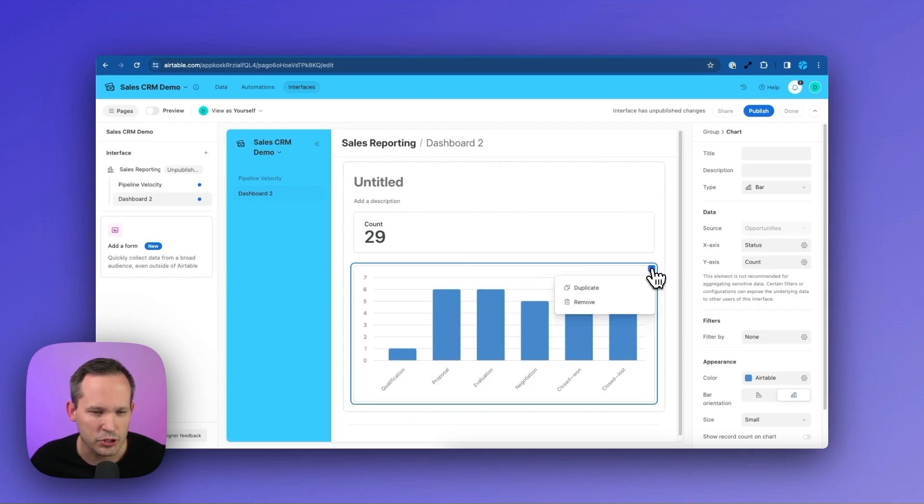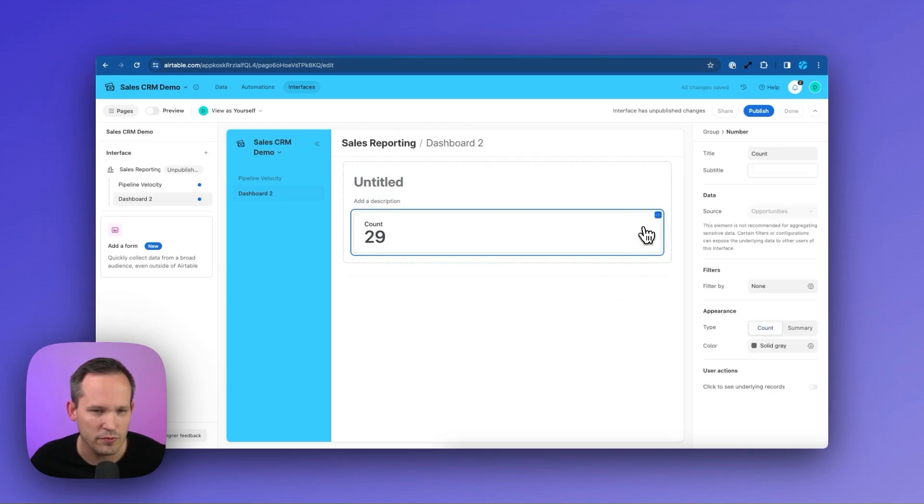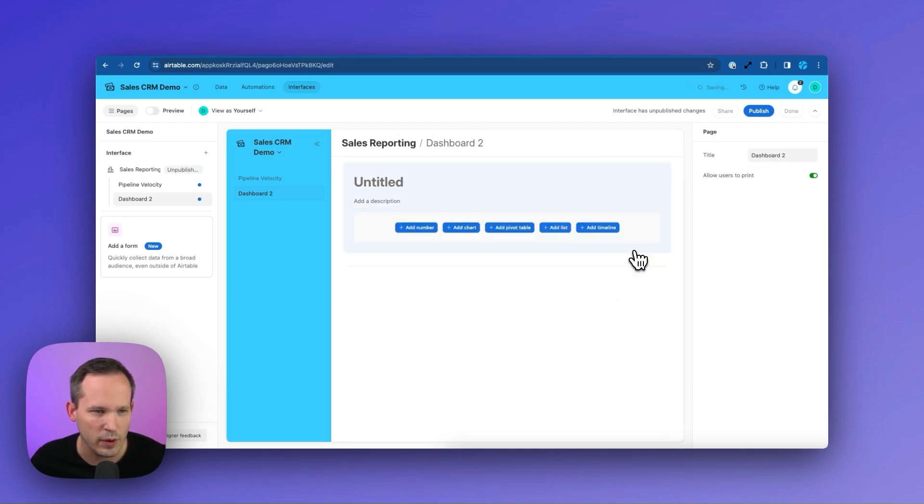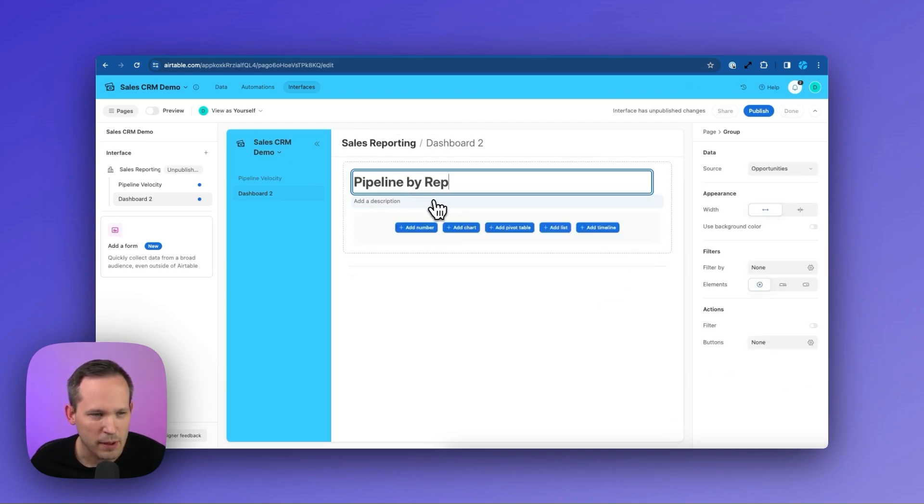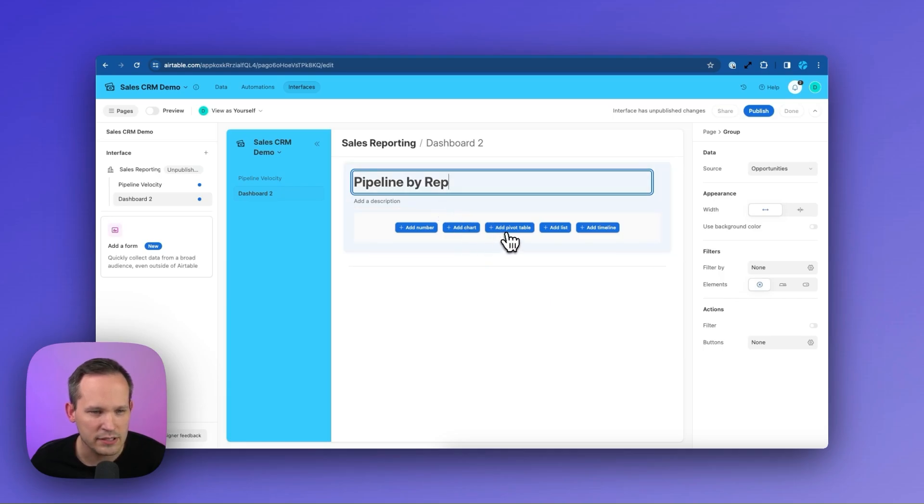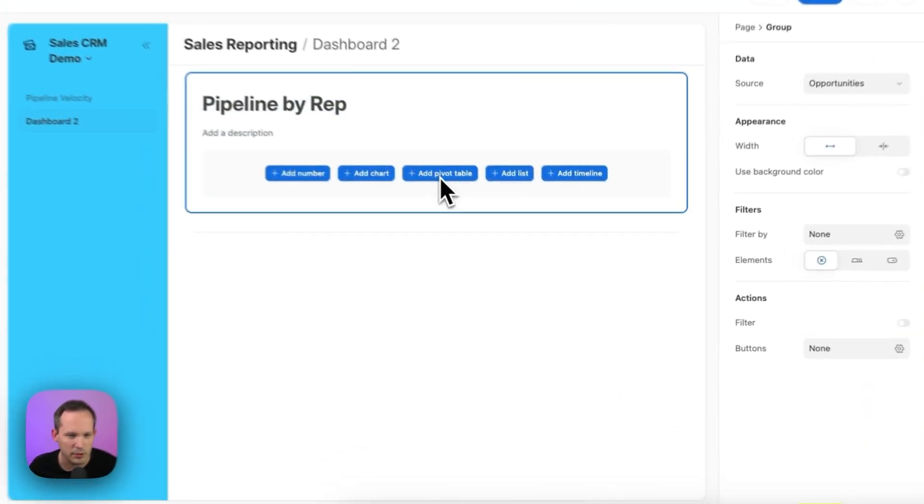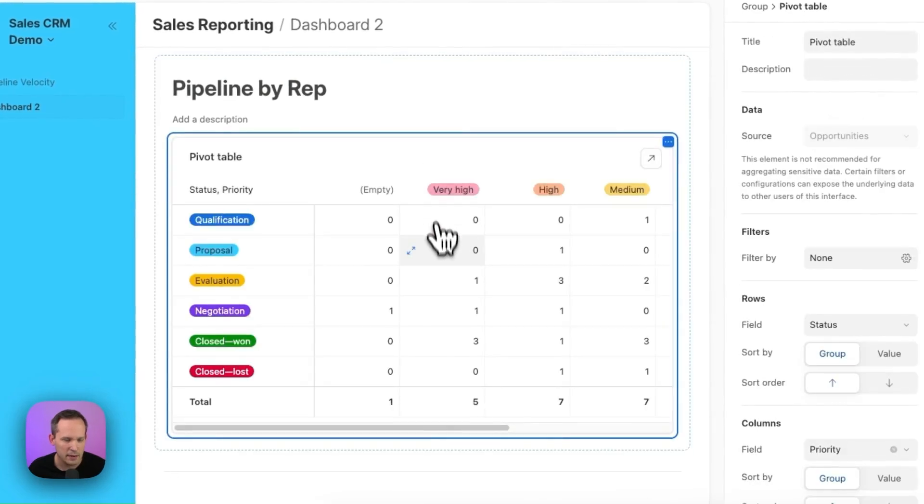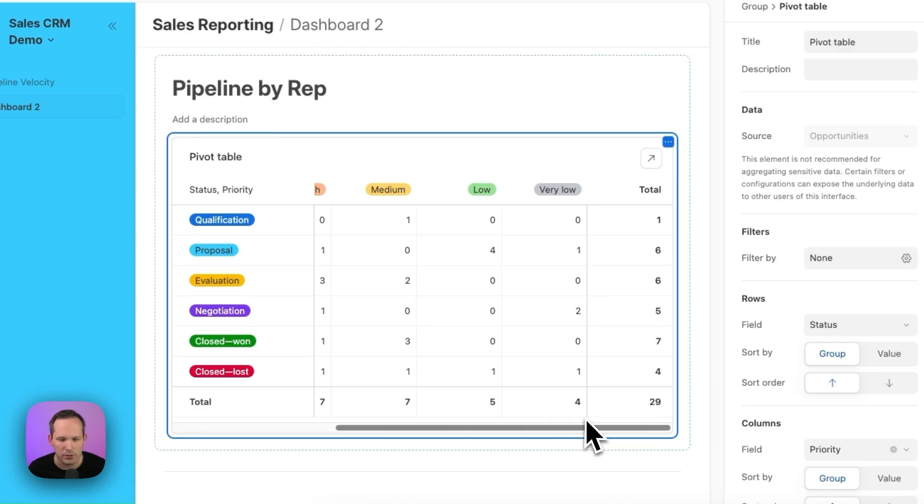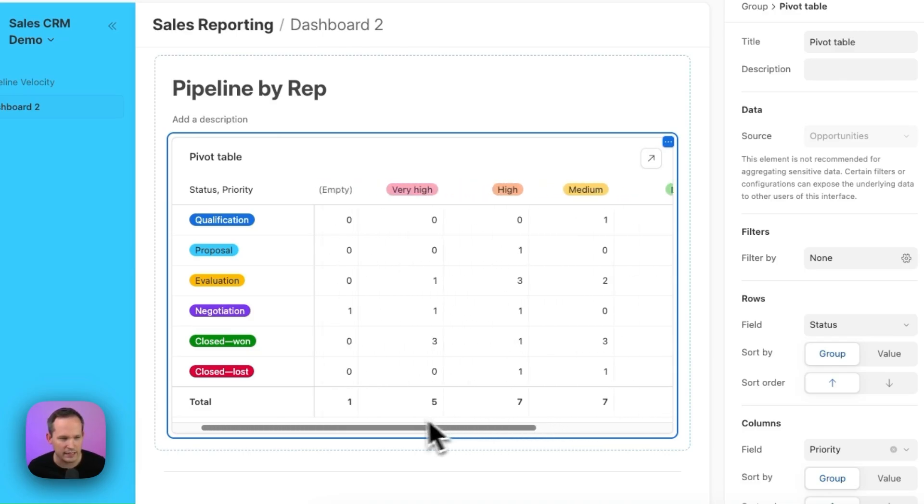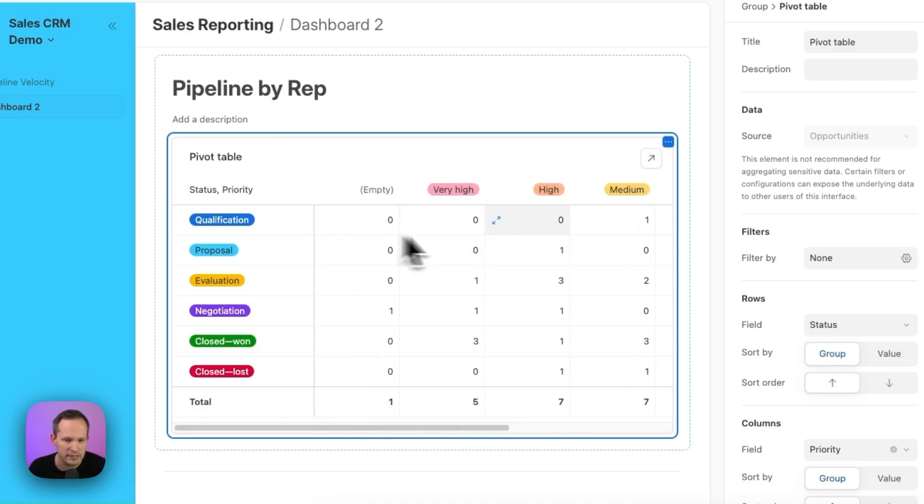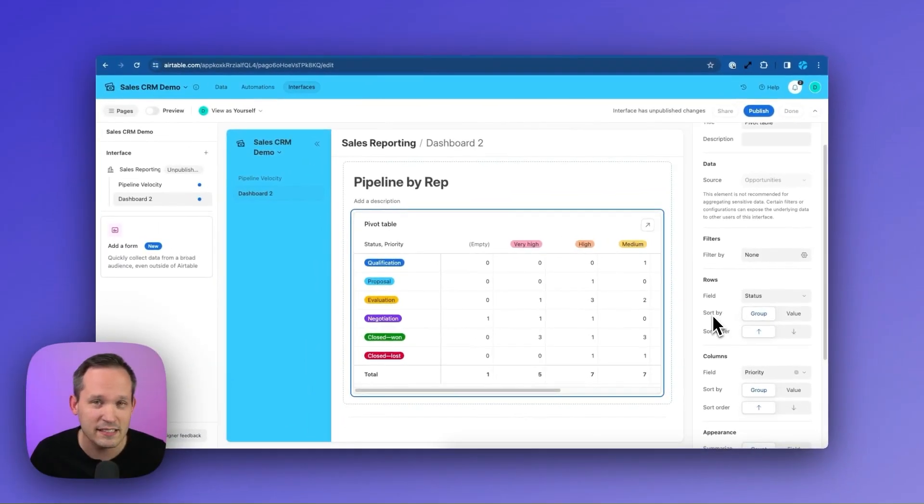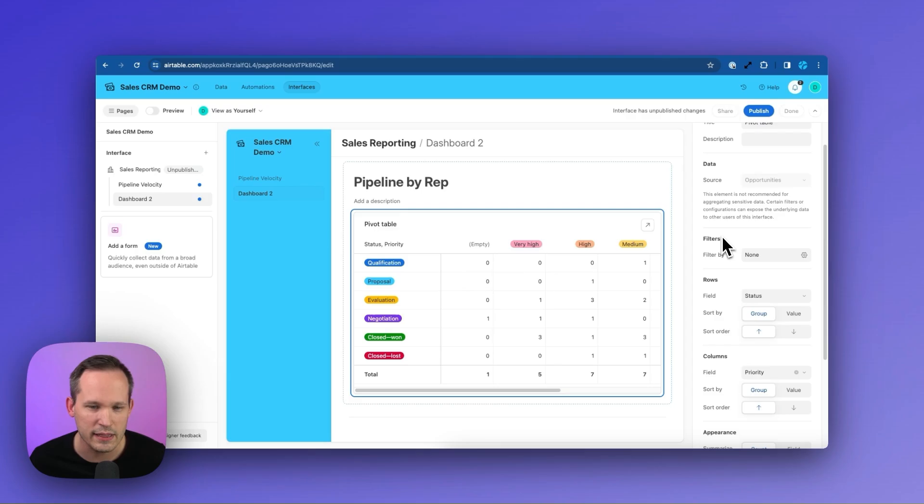Now from here, we don't really care about the chart that it creates for us. So we'll remove that and we can remove this number here as well. We titled this Pipeline by Rep and now you'll see there's this option to add a pivot table. We'll go ahead and click on that and by default, this is going to open up based on the table that we've already selected and it's just going to put in some values both for the rows and the columns.